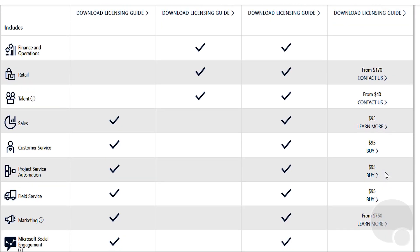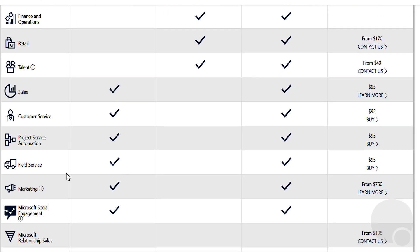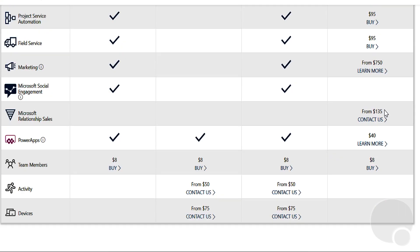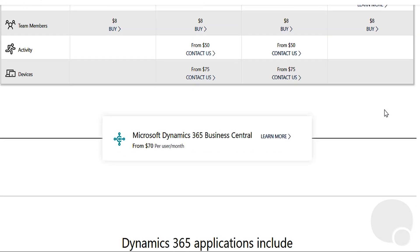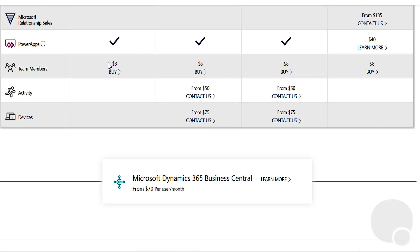Scrolling down, we can see that you could purchase Field Service for $95 per user per month, or Customer Service for $95 per user per month. At the very bottom, there is a Team Member license for $8 per user per month.